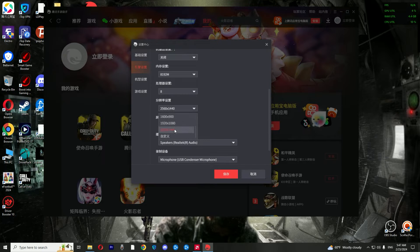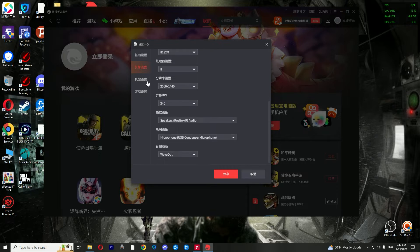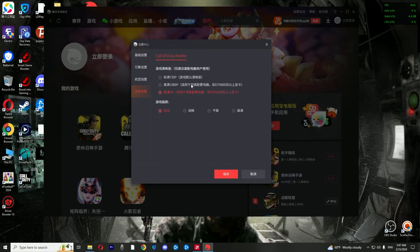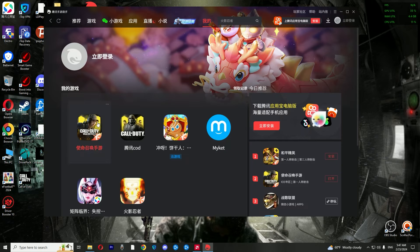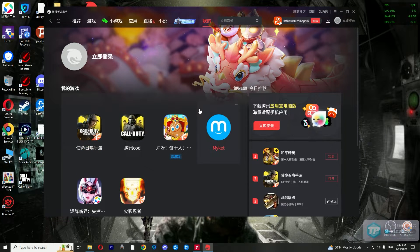Many people think that if they lower the image resolution, the game will be smoother. But this is not always the case. These settings are perfectly compatible with my system components.